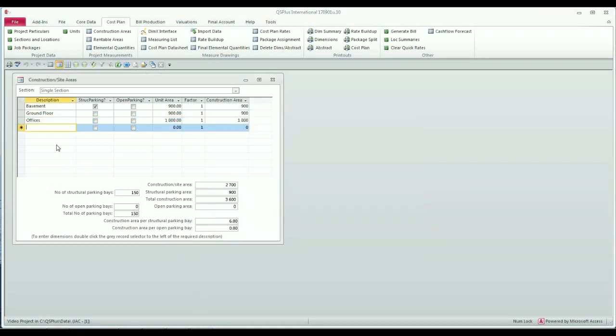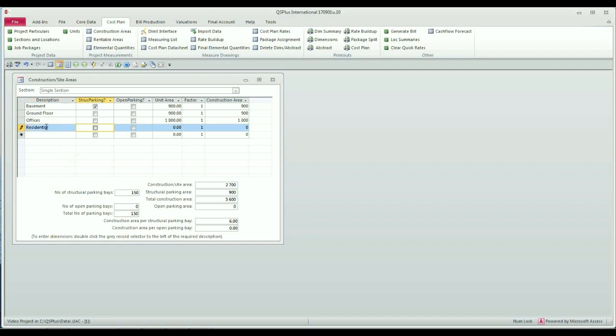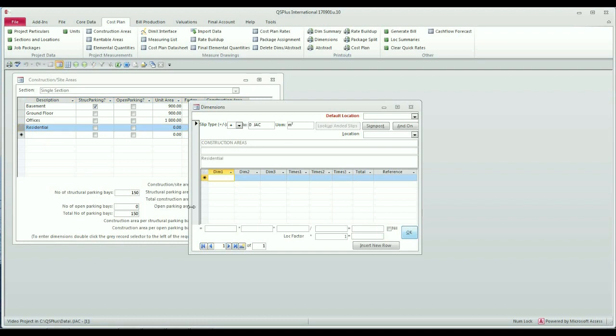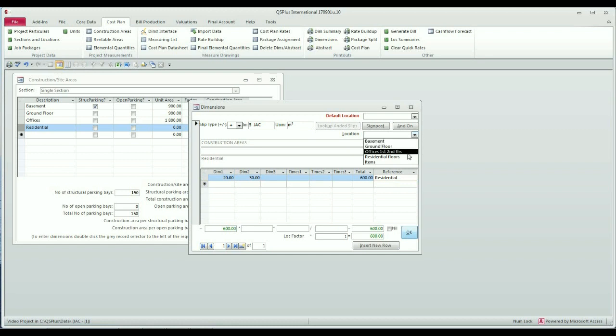Lastly I'm just going to enter construction areas for the residential floors. I'll measure it and I'll measure them slightly smaller than the lower floors. Let's just say I'm going to make this 20 by 30 and this is residential and my location here will be residential floors.